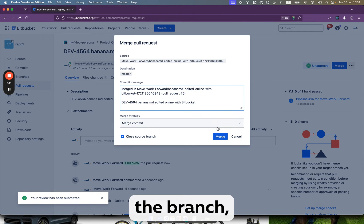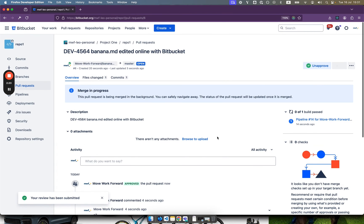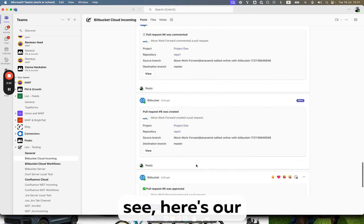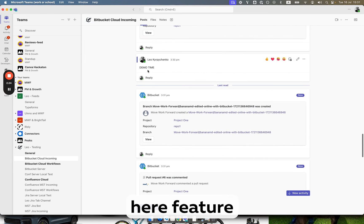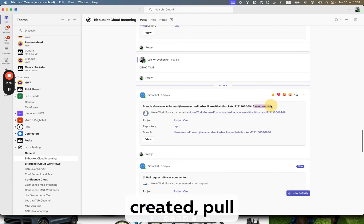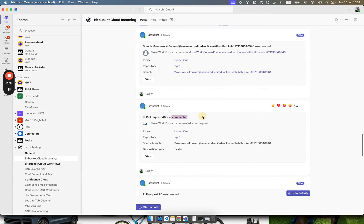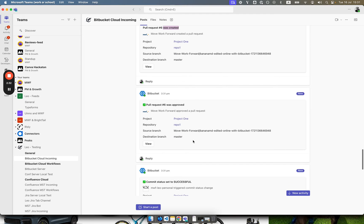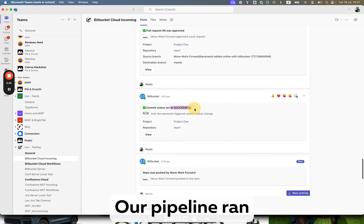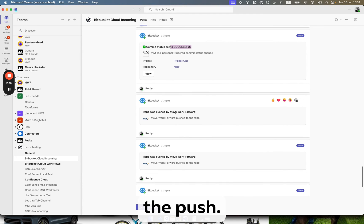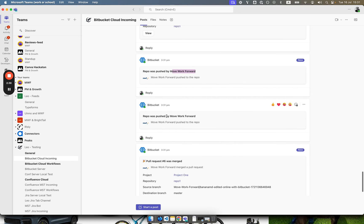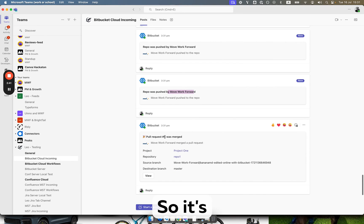Delete the branch and that's it. And now as you see here's our test message, here feature branch was created, pull request was commented, pull request was created, approved, our pipeline ran successfully, then we did the push, then we did the delete of the branch push and pull request.